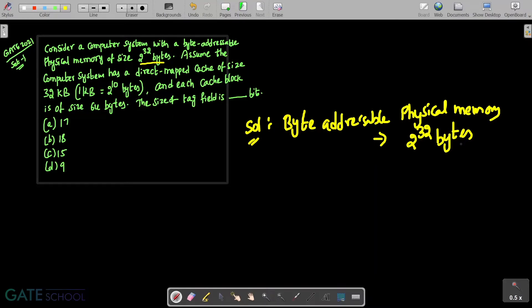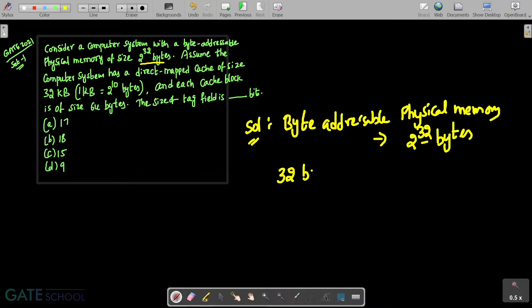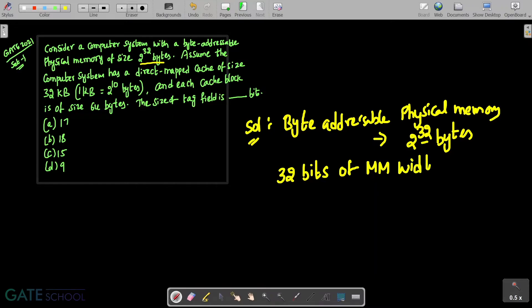So it means how many bytes are required for main memory width. Clearly from here you can see 32 bits are required. 32 bits of main memory width is required.